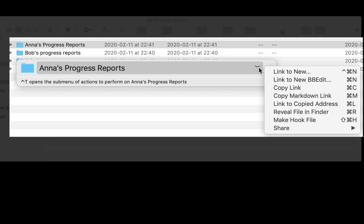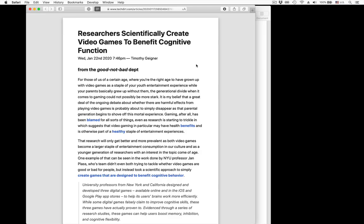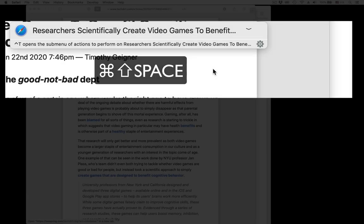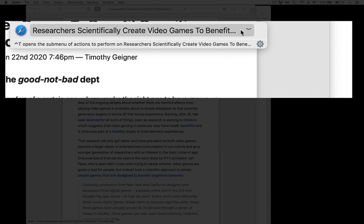Use Hook's copy link command whenever you want to paste a formatted link to a web page somewhere. For example, suppose you're researching an article about brain games and you found a pertinent web page to write about. With a keyboard shortcut or with Hook's menu bar icon, invoke Hook's popup window. Notice that it has the same title as the current item, but it's empty.